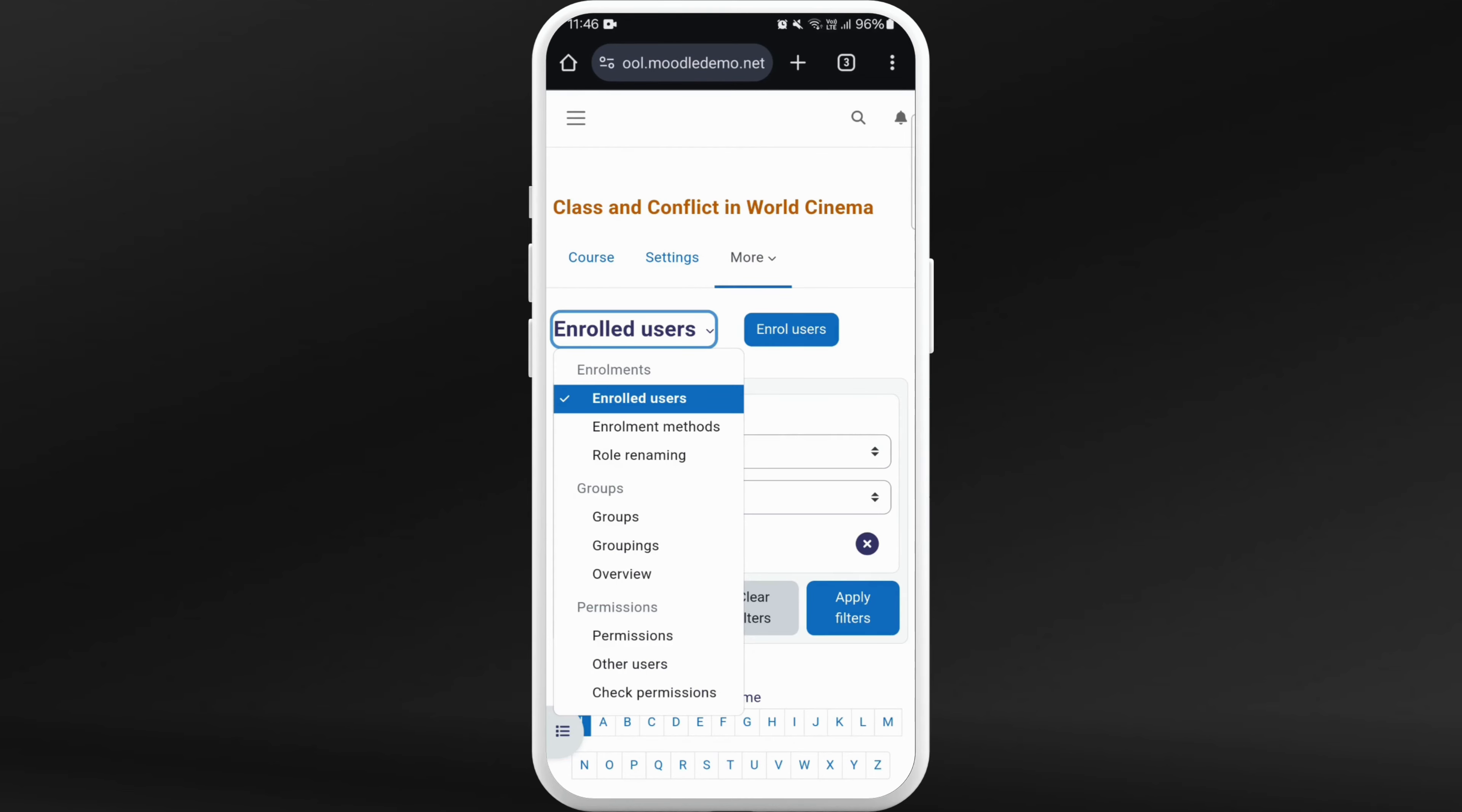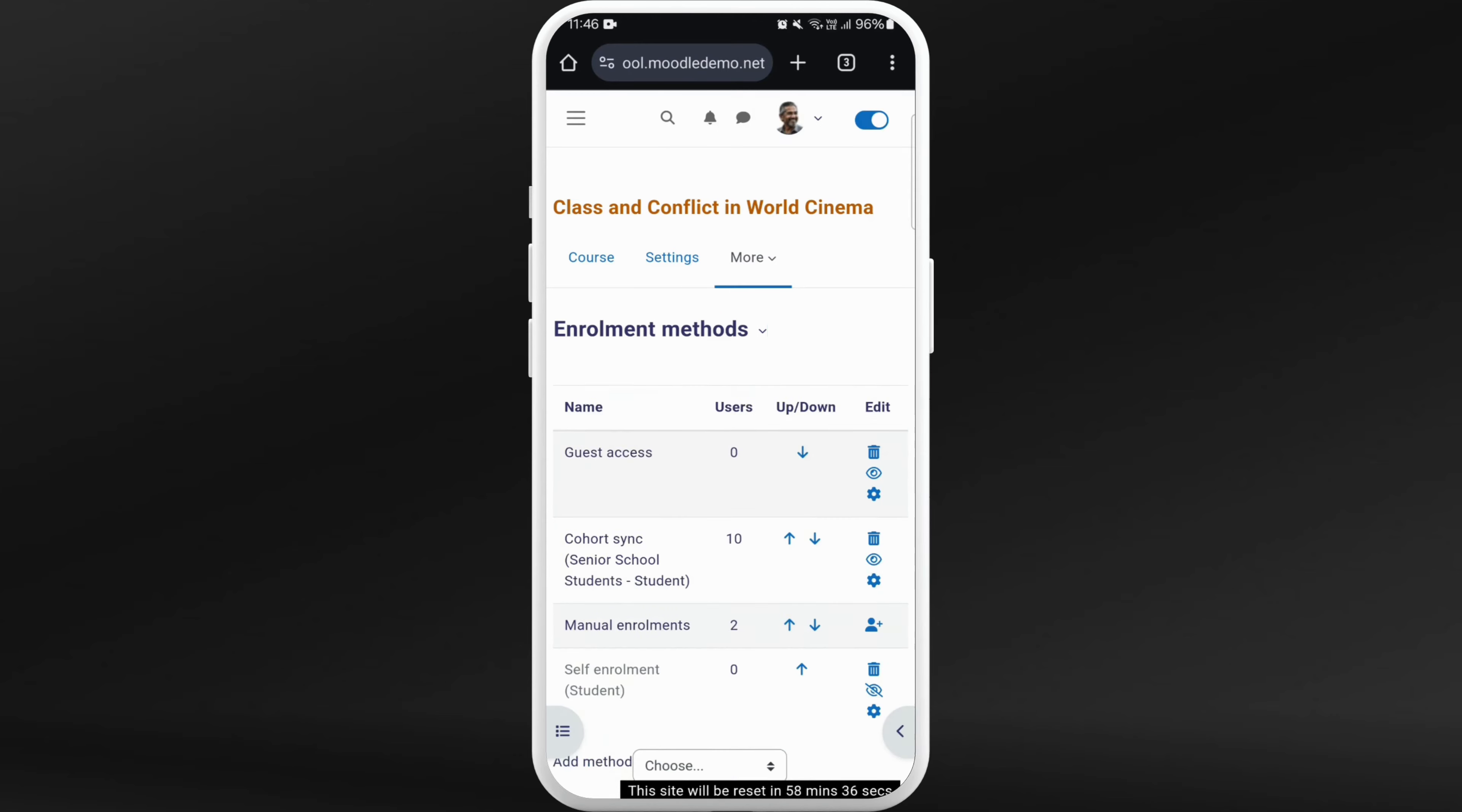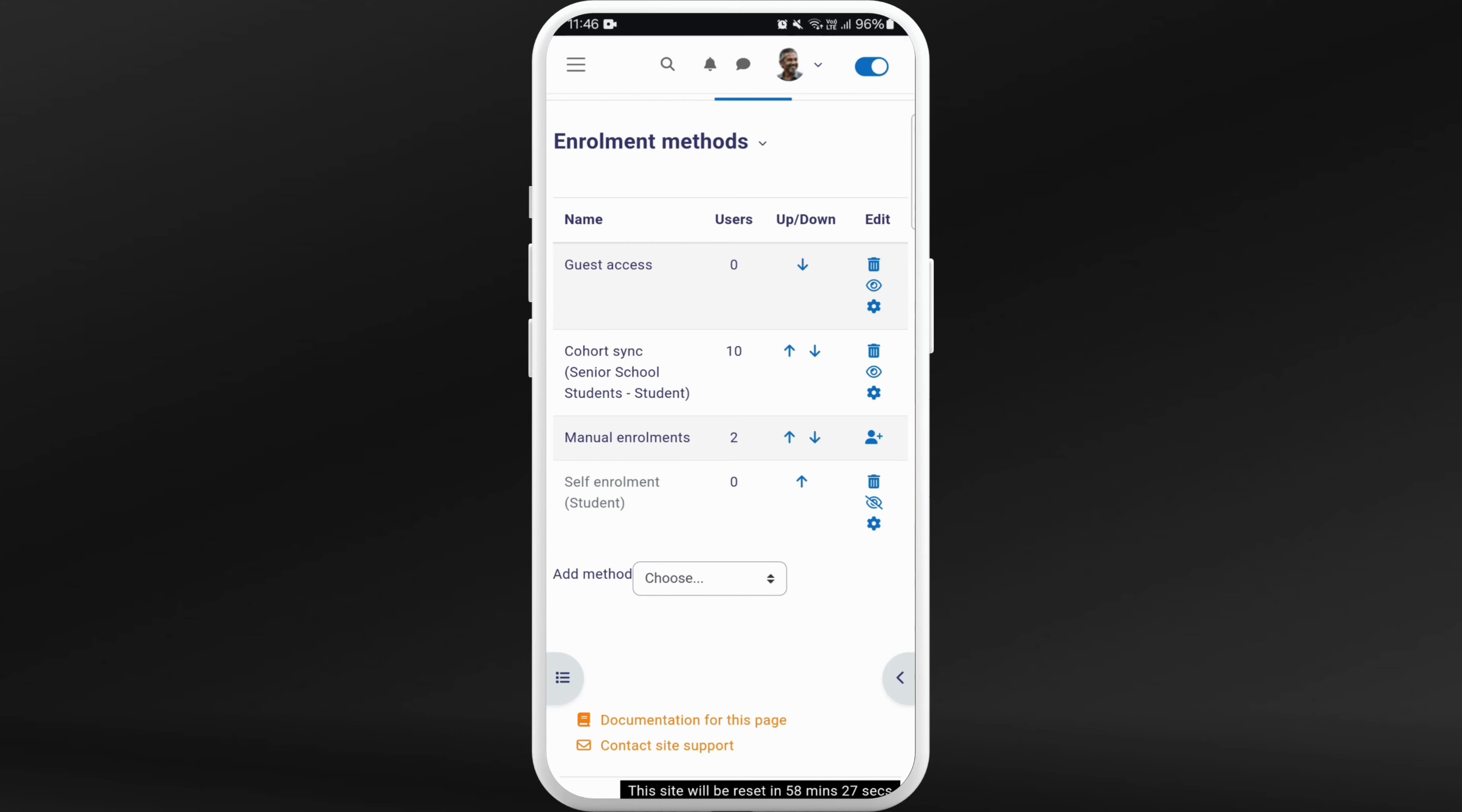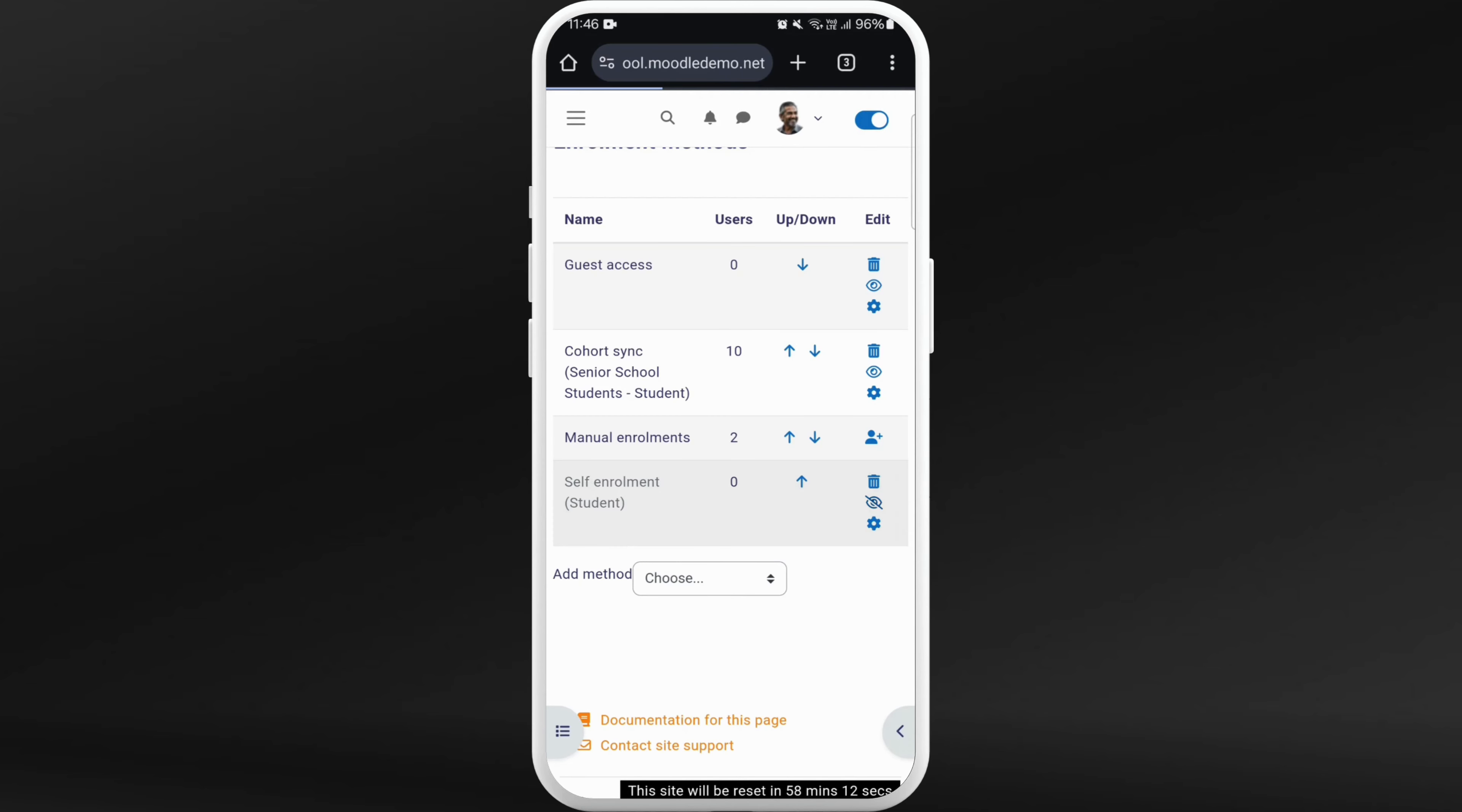From the given list, choose enrollment methods. If you scroll down here, you can see the self-enrollment student option. It is currently not visible, which means it is disabled right now. So you can tap on this eye icon